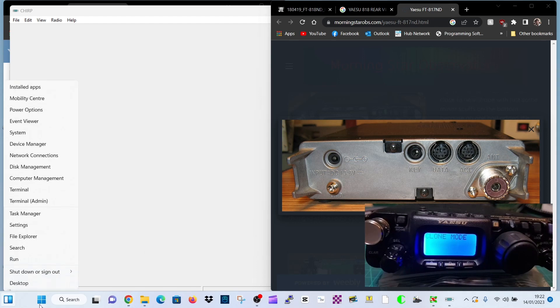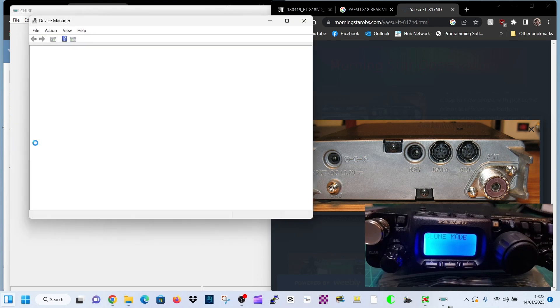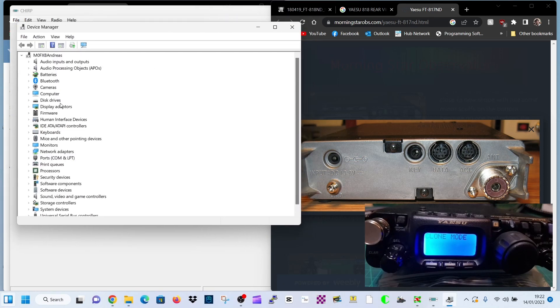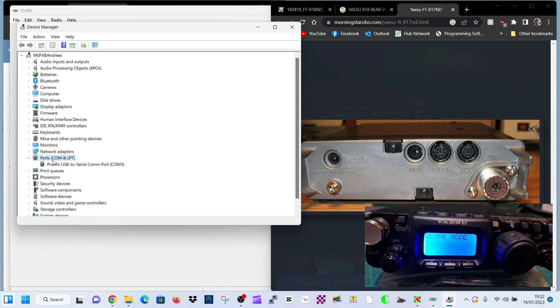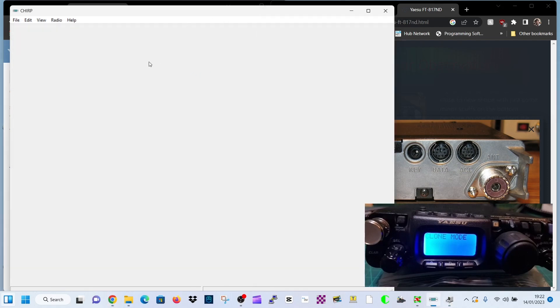Open device manager, right click these four squares, bottom left, device manager. When you're in device manager, look for ports about three quarters of the way down. Double click and you should see this prolific USB to serial COM port and mine is COM3. Yours will be a different number.